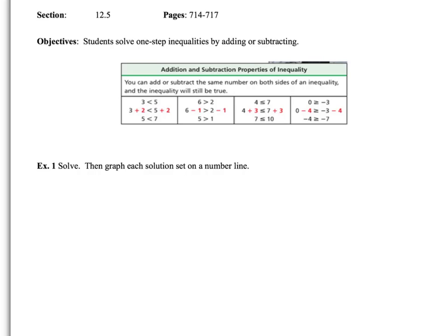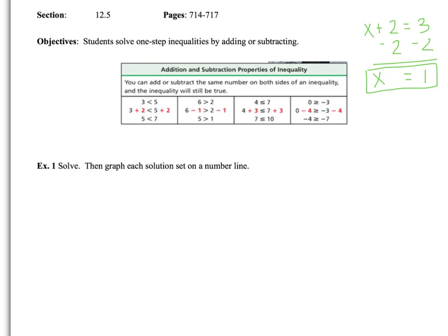Before we do that, let's quickly review. If you can solve x plus 2 equals 3 by doing the inverse operation to find out that x equals 1, you can do this section. It's the same thing. The only thing we're going to do differently is replace that equal sign with an inequality.